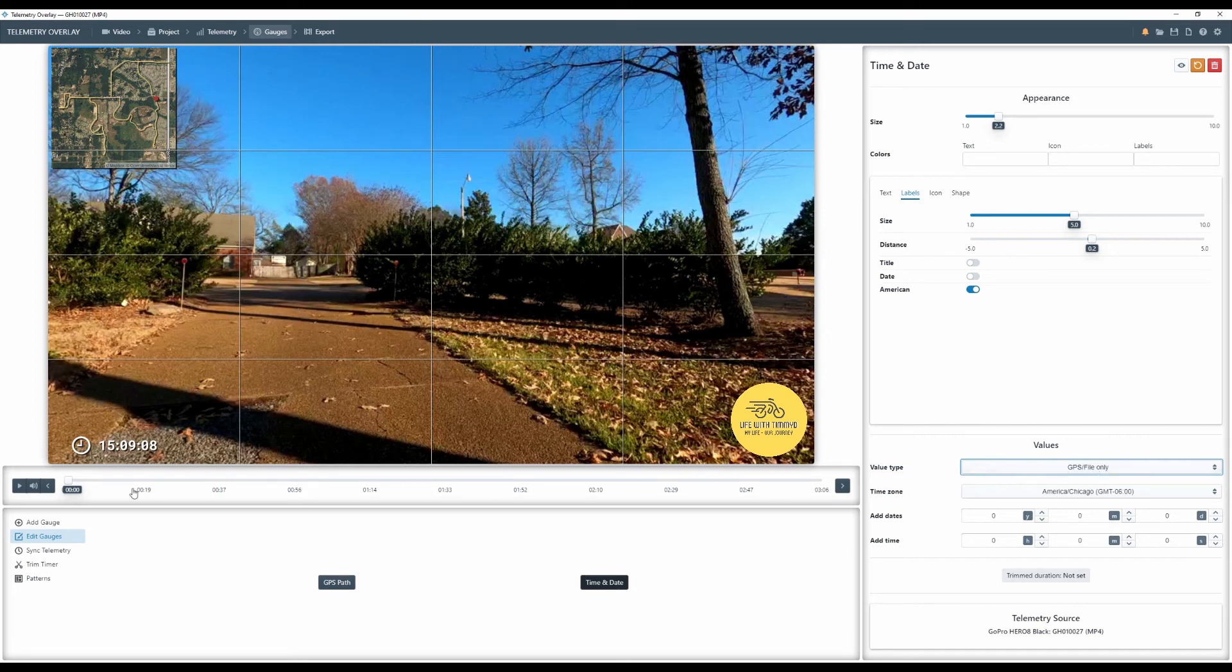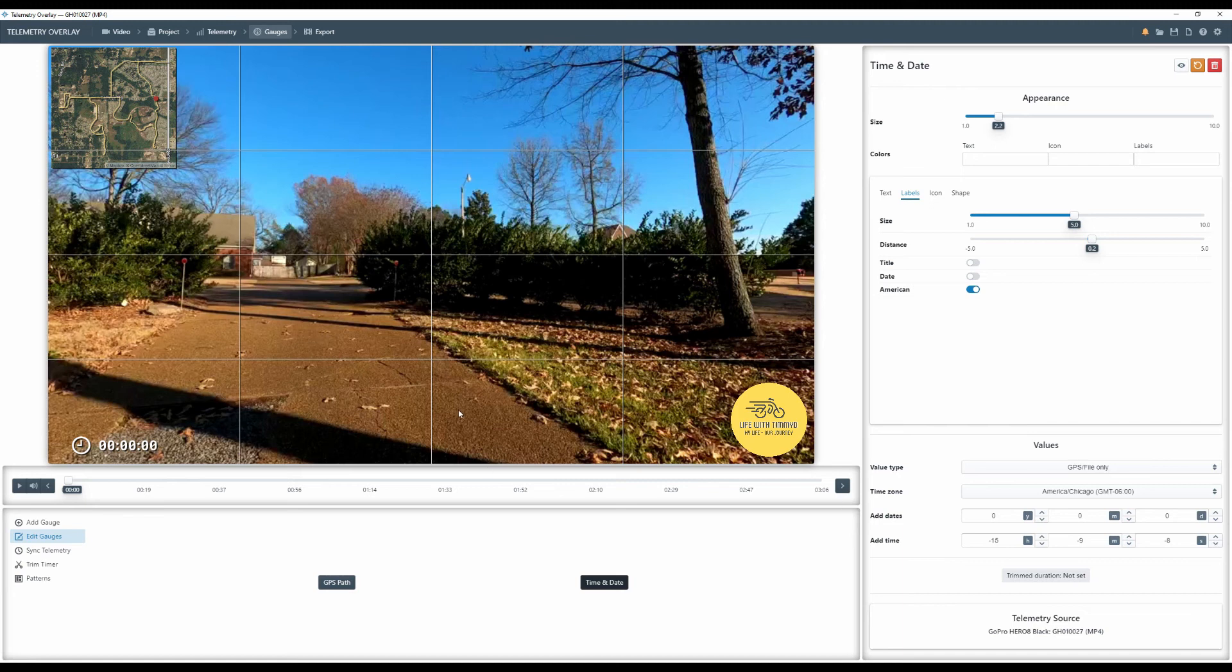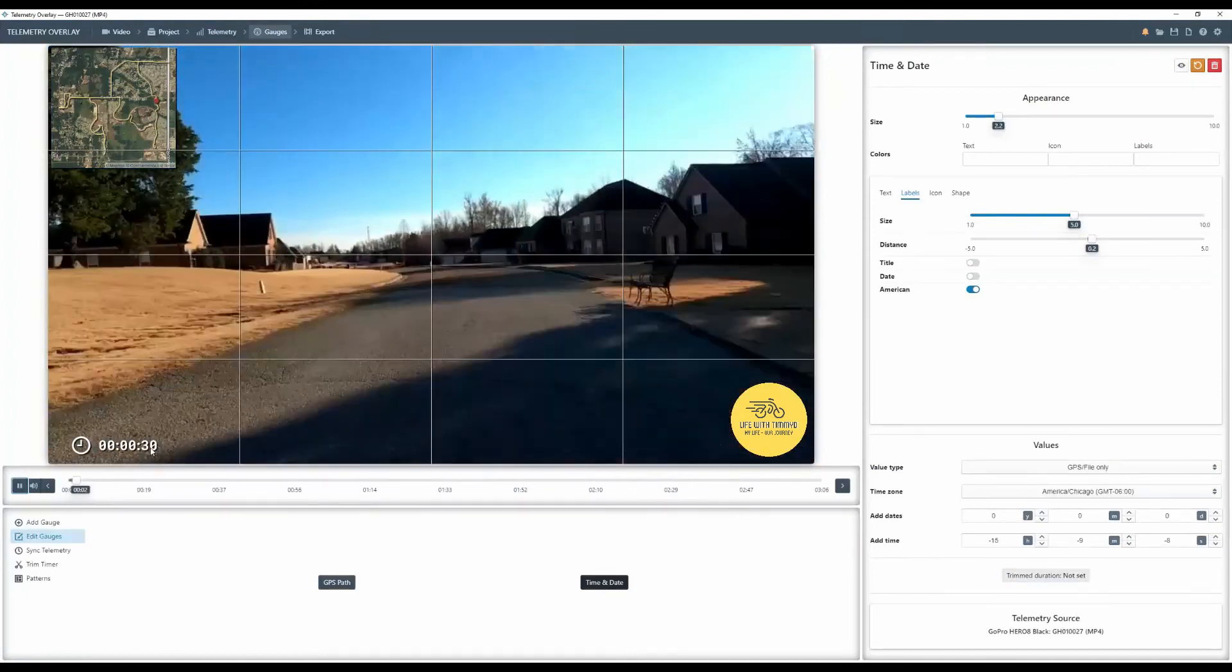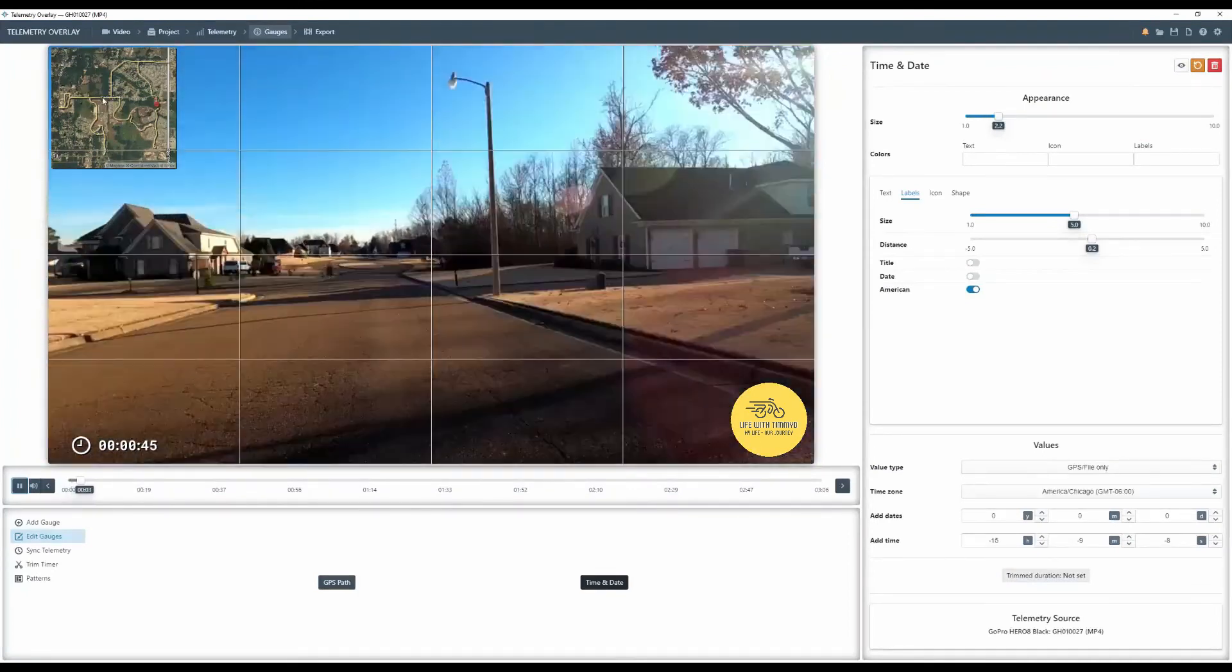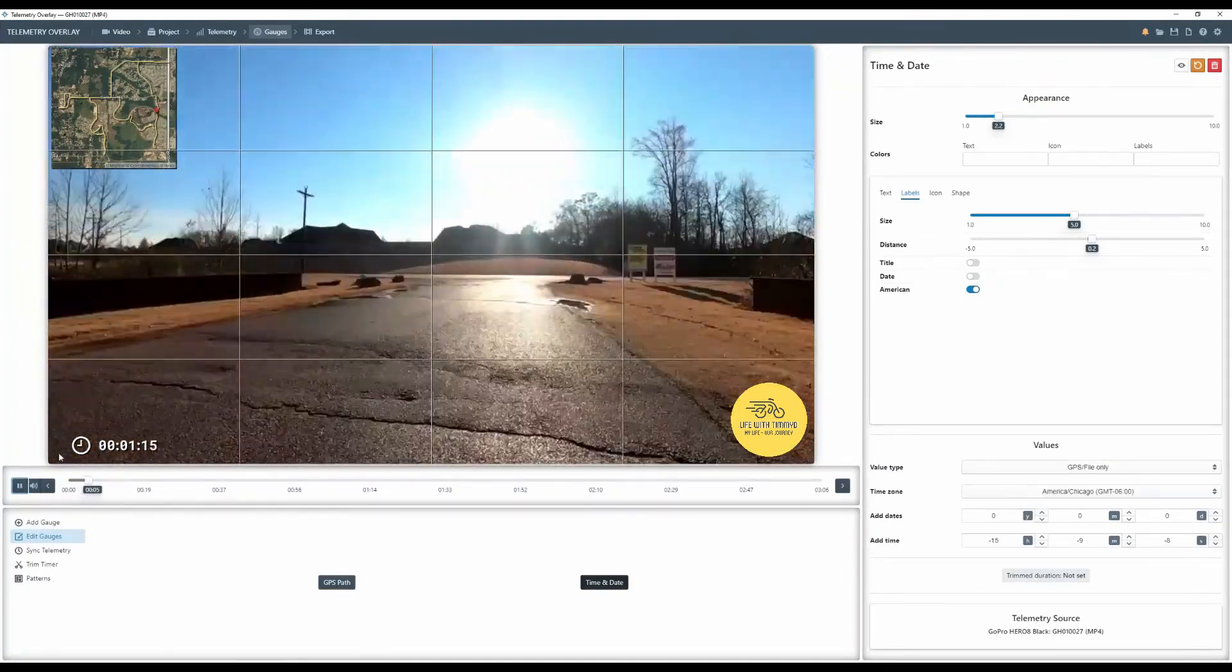And now what we're going to do is we're going to come over here. I'm going to offset my time. We're going to go backwards and I'm going to take it all the way down to zero. Next one minutes, take it down to zero and then our seconds down to zero. Okay. So now when I hit play, this is running even with the GPS and even with the video.